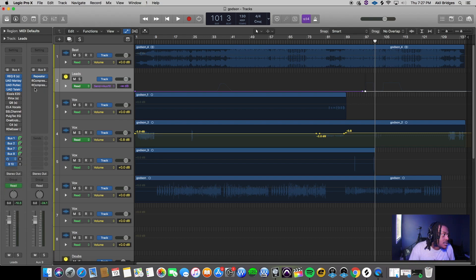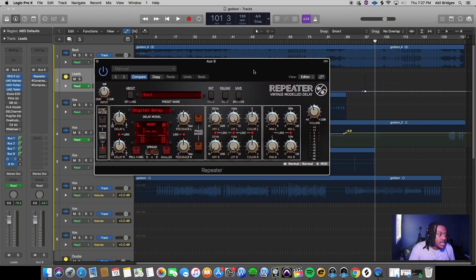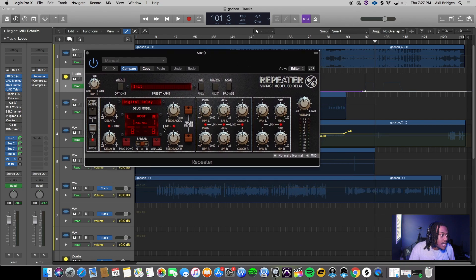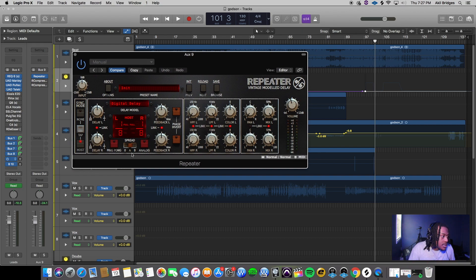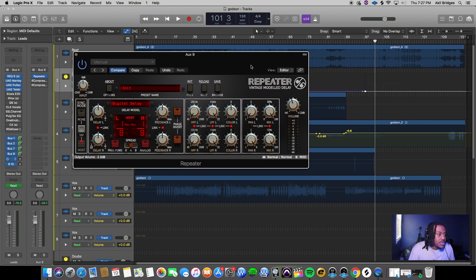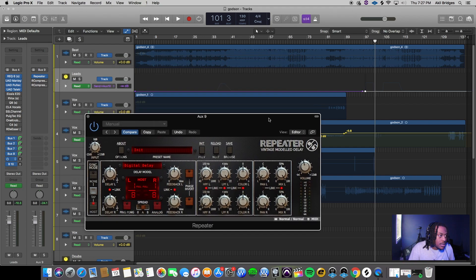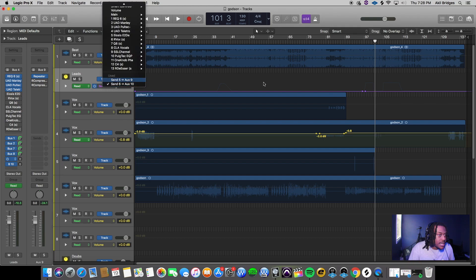We're gonna go back to the one I actually did. These are my settings for the delay: I had a 1/8th on timing, I spread it to the right here, and middle on the feedback.